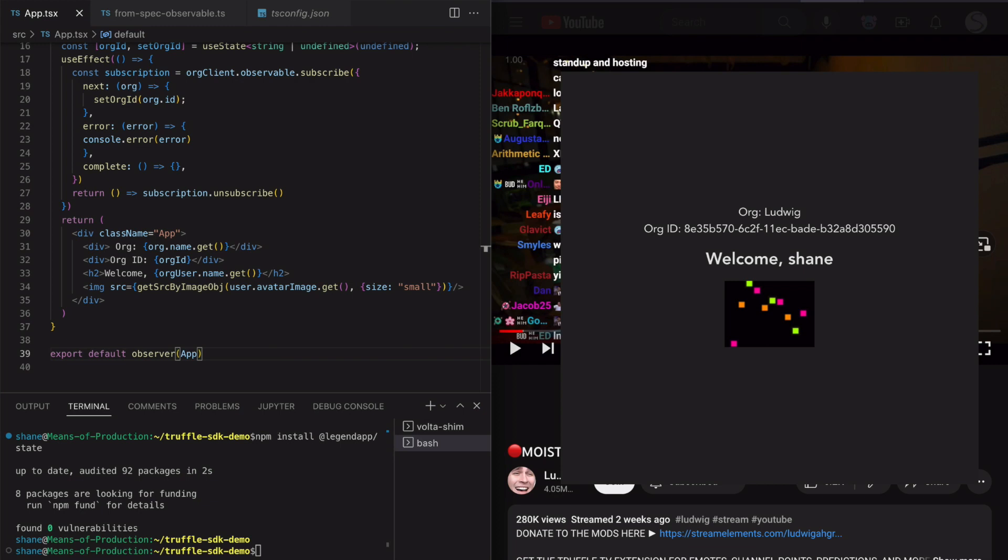This video will show you how to use the Truffle CLI to get an auth token which can be used to get Truffle user data from inside of an embed.